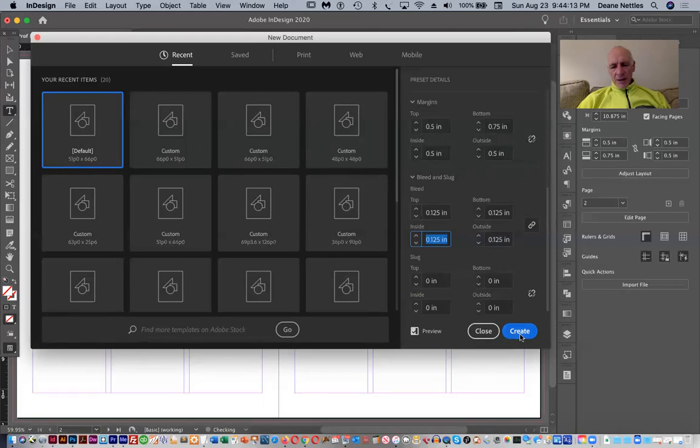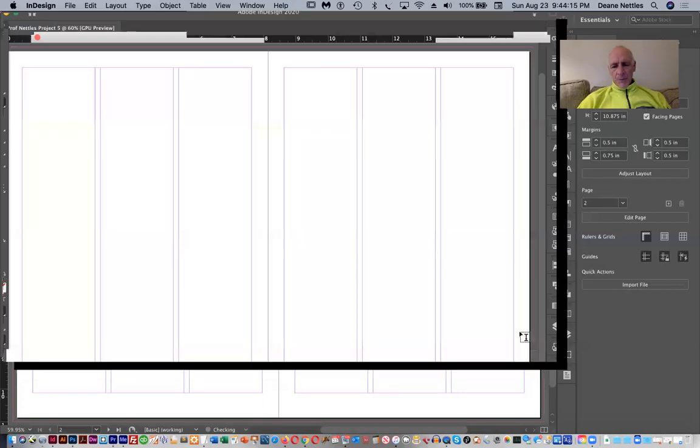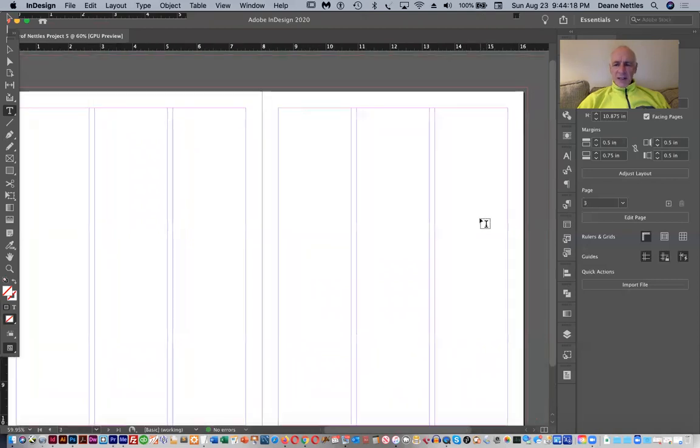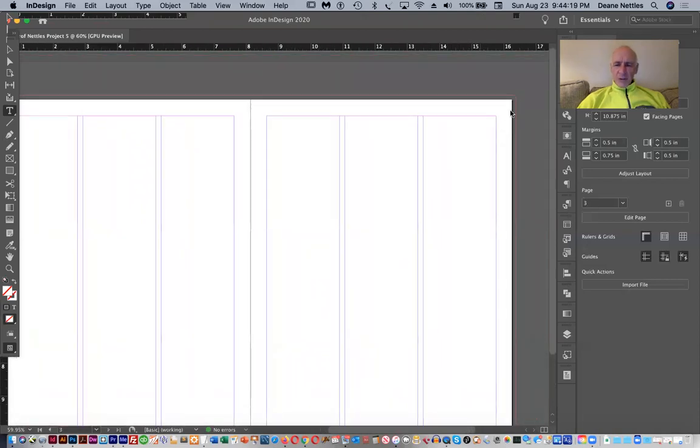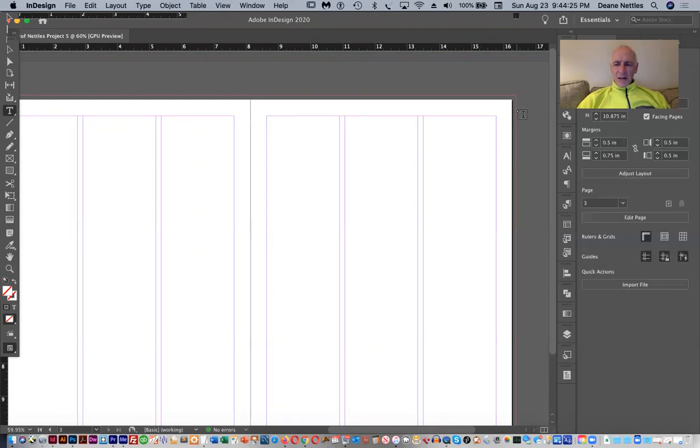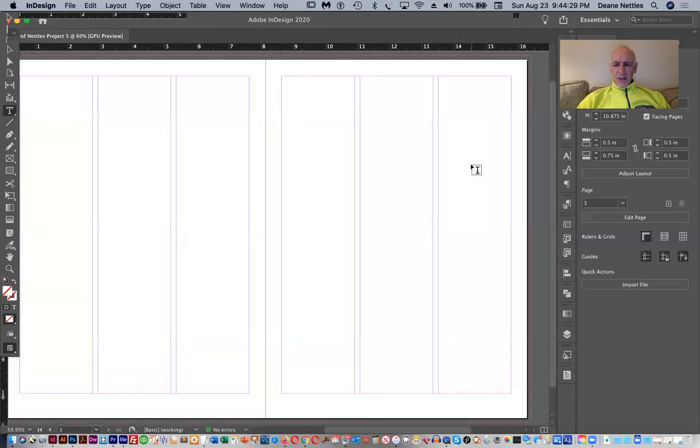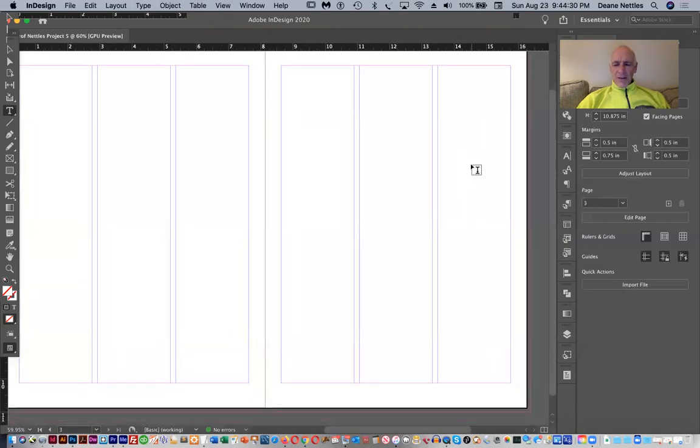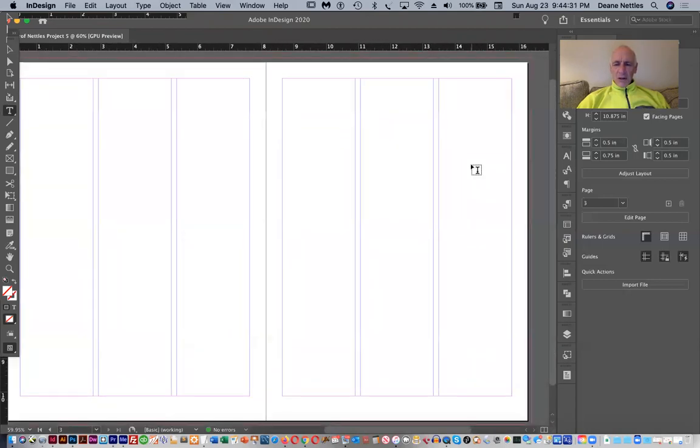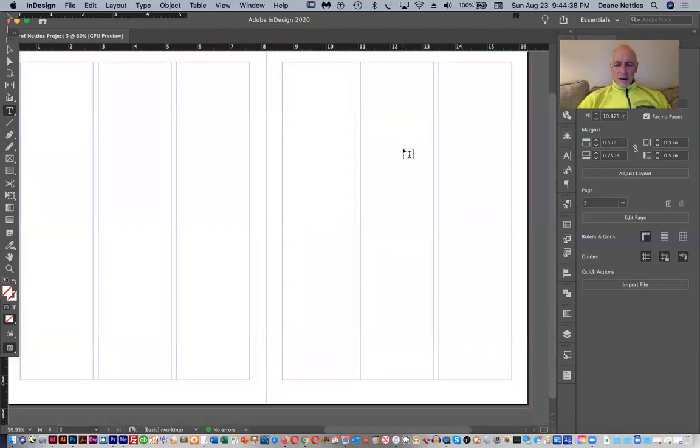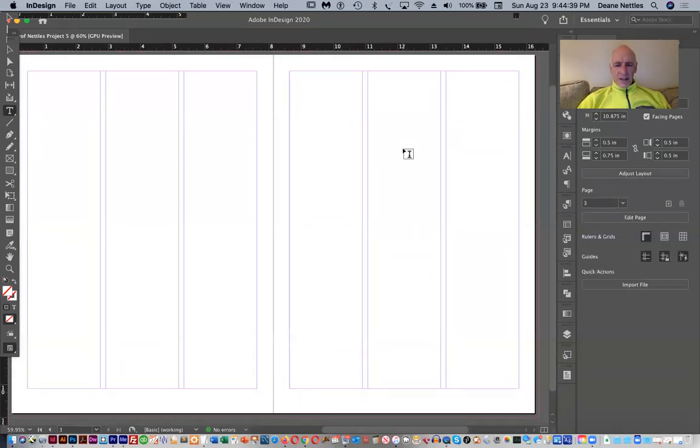Your document should look like this. This red, this is the edge of the page where the white ends. This red mark here is the bleed. So if I have an image that runs to the edge here, I need to actually pull it out farther. And that gives us our basic document.